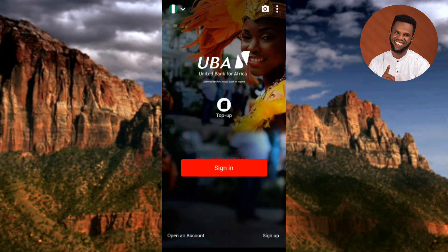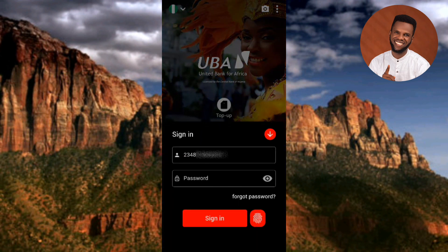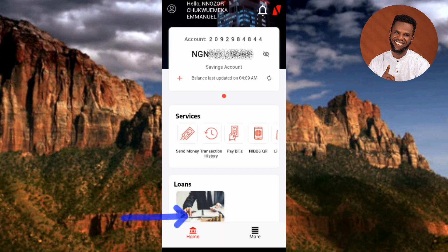You have to sign in with your phone number and your password. My phone number is already there, so let me input my password. I've completed my password, so let me tap on Sign In. You can see I've been signed into my UBA mobile app — here is the home page.